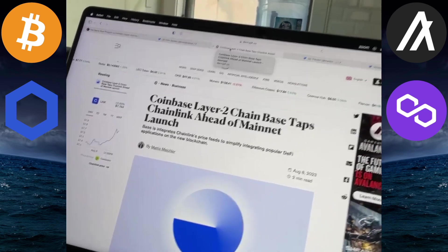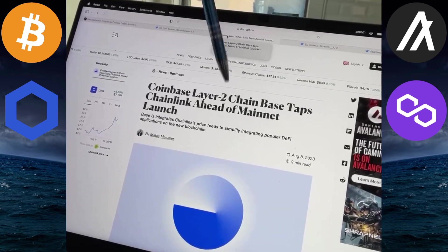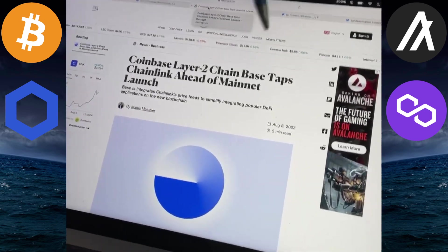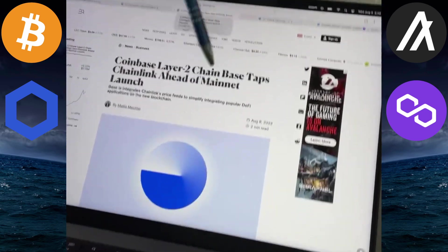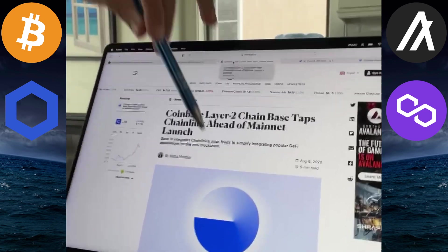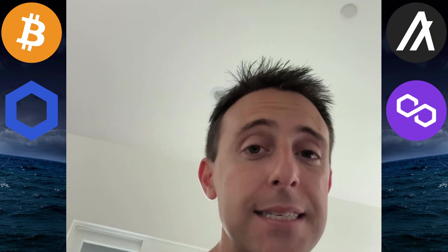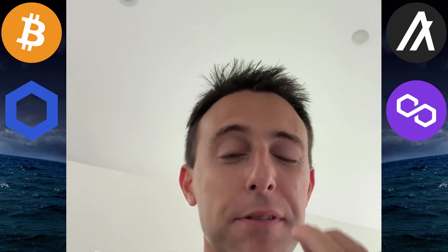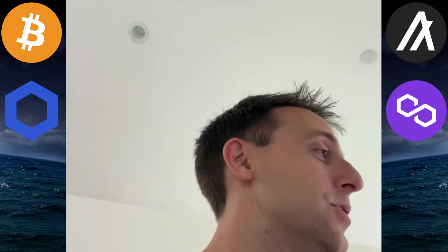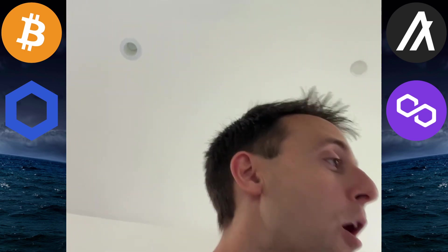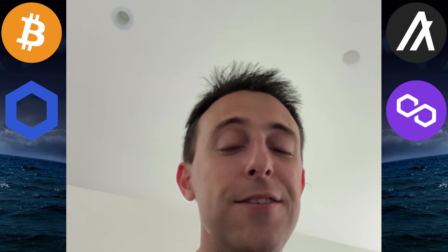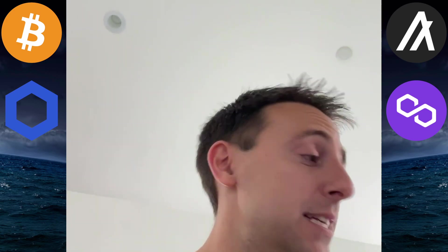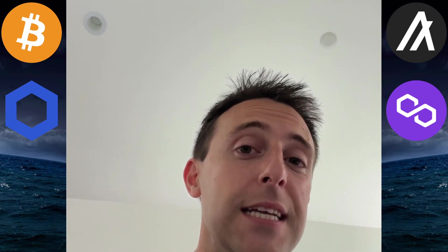Coinbase Layer 2 chain Base taps Chainlink ahead of mainnet launch. So we have mass adoption of this blockchain infrastructure. No one is using anything other than Chainlink. Obviously, serious adoption behind the scenes.